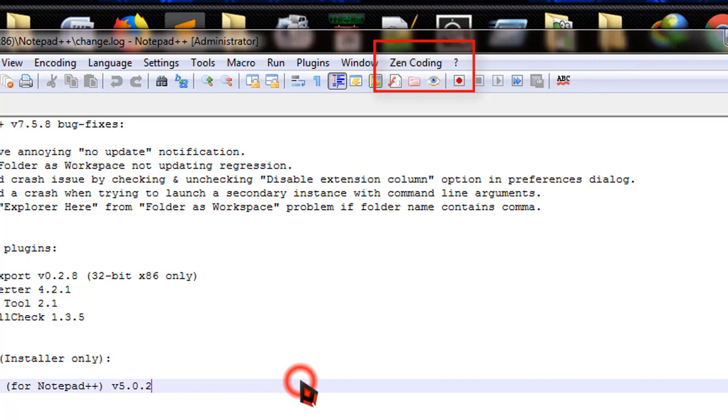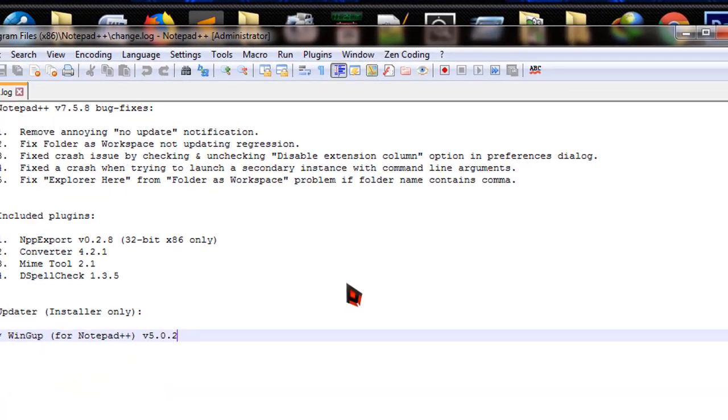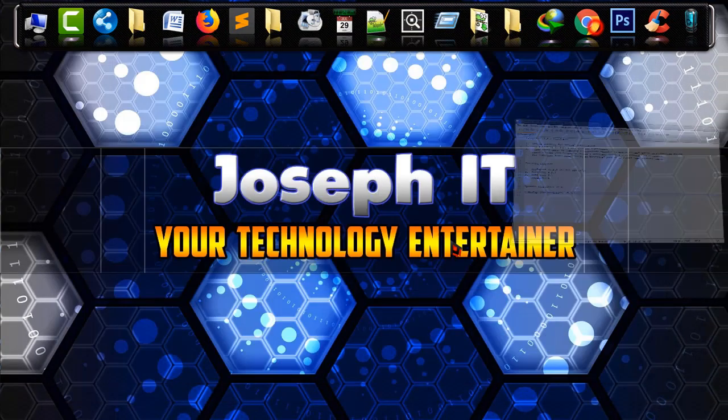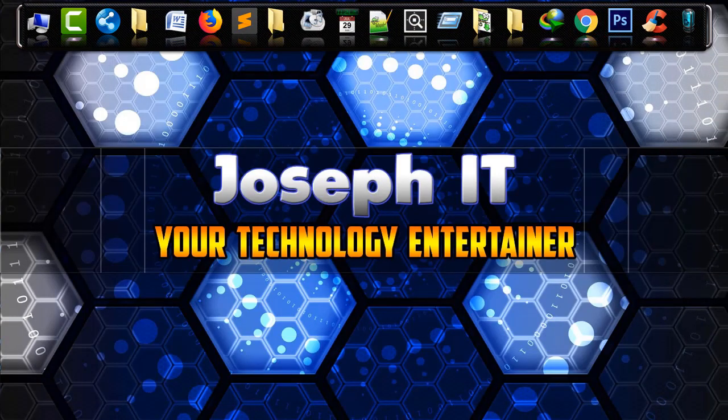With this, now you can simply code faster without any hesitation and without any writing mistakes. And this is a simple way of downloading and installing Notepad++ in your system with Zen coding plugin.